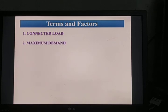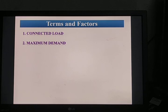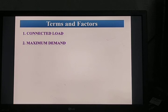The second term is maximum demand, also known as peak demand or load demand. It is the maximum of all loads on a power station during a given period. Maximum demand is always less than or equal to the connected load, because generally not all consumers switch on all their appliances simultaneously. If all consumers switch on at the same time, then the load equals the connected load.